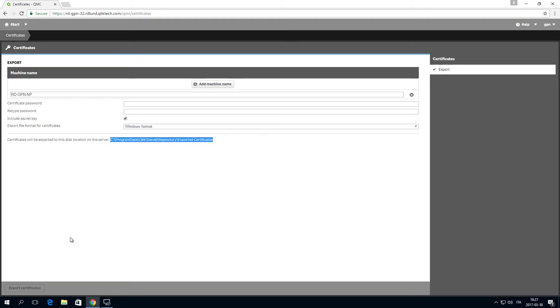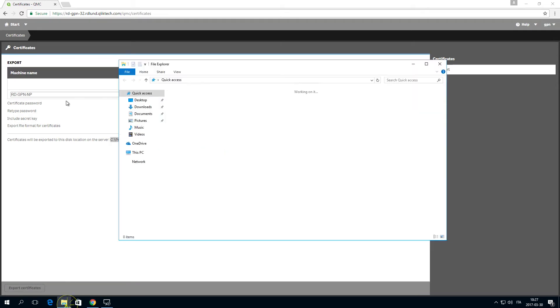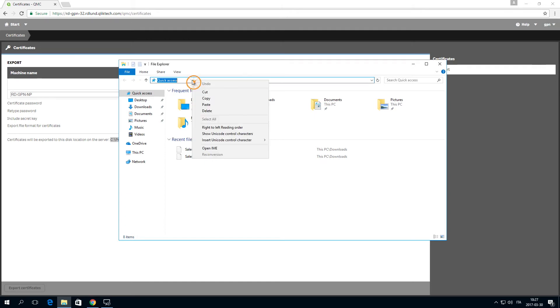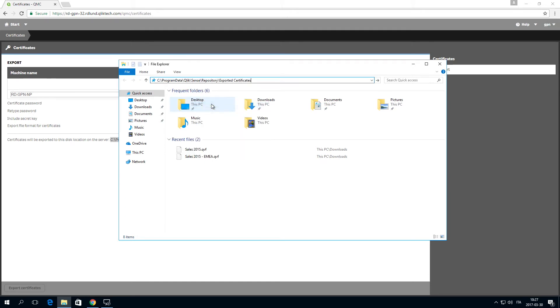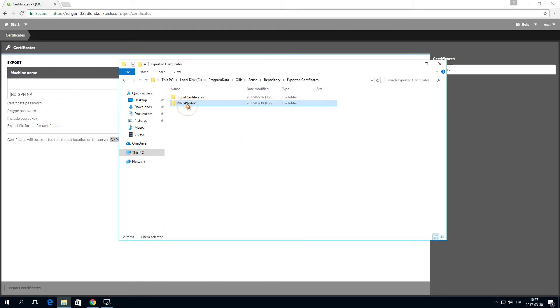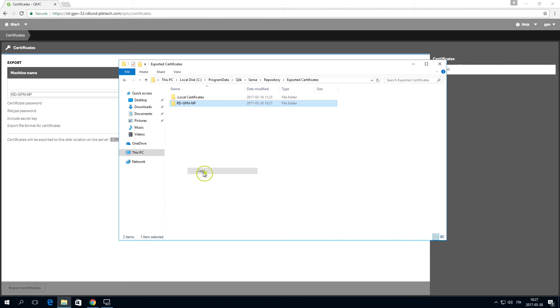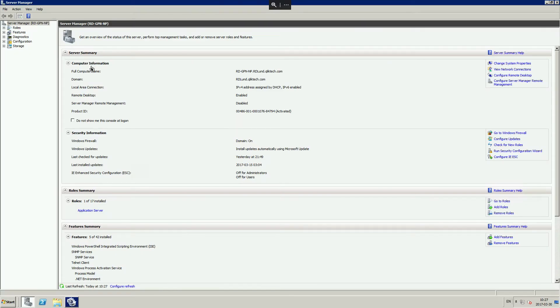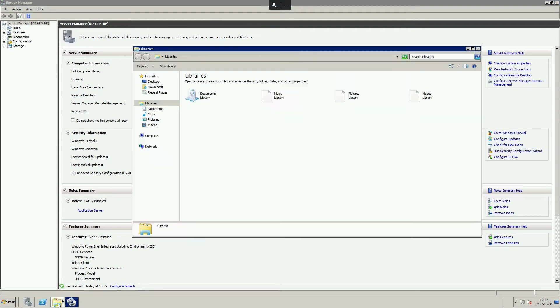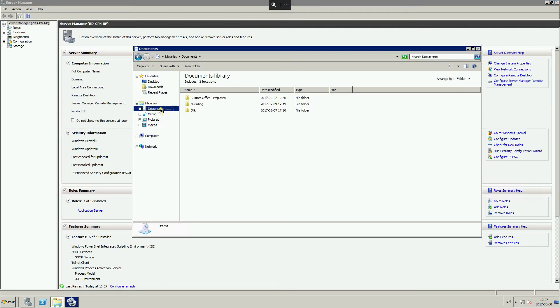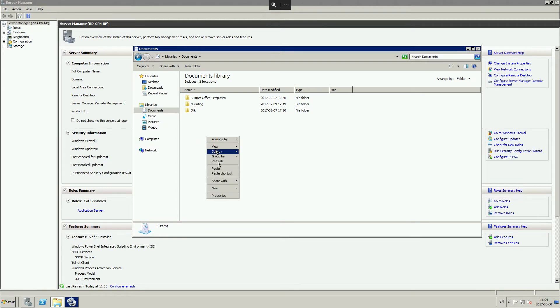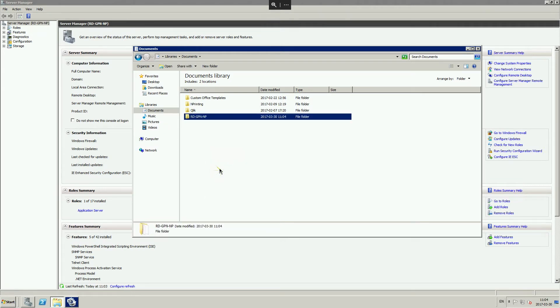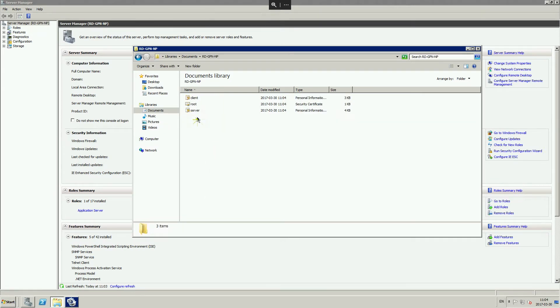Navigate to the folder where the certificates are located. Copy the folder and paste it in the computer where the Qlik n-printing scheduler is installed. You can see the three certificates that have been exported.